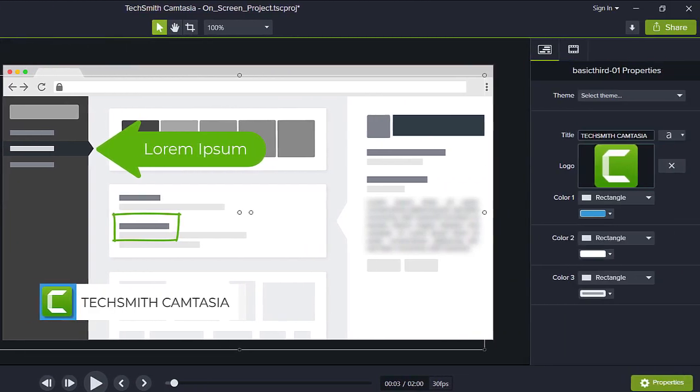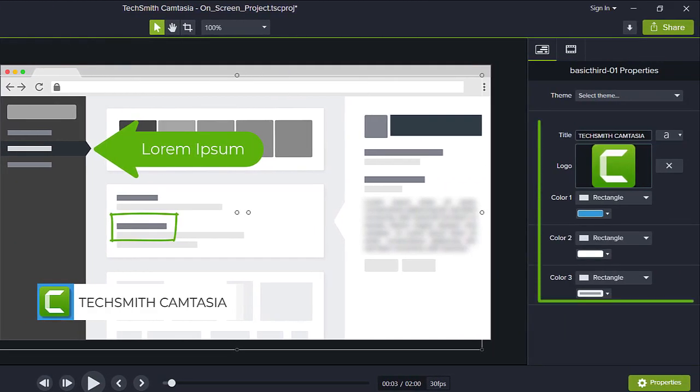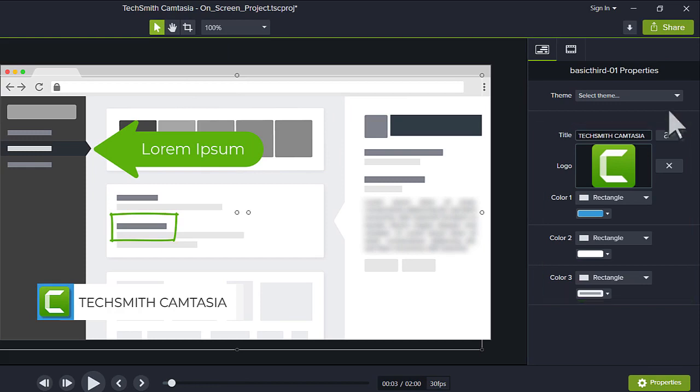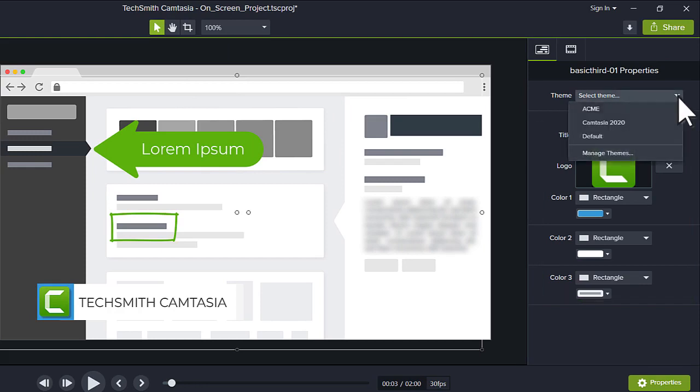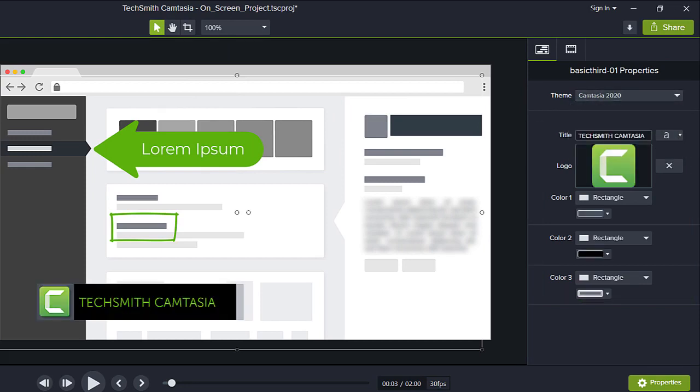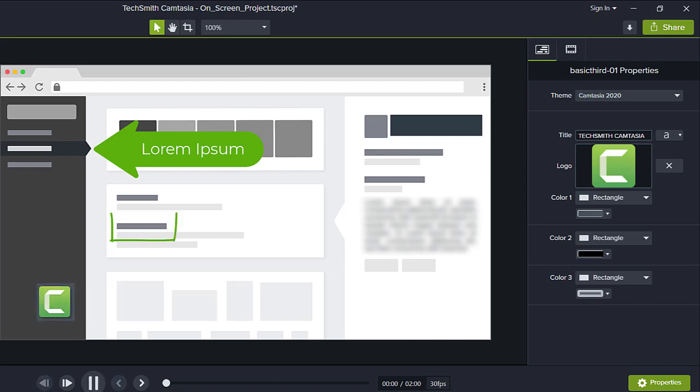To customize the lower third, make changes in the Properties panel. Or, select a theme from this menu to quickly customize the colors, fonts, and style of the asset.